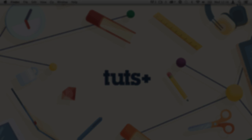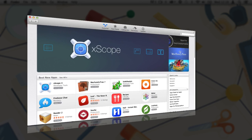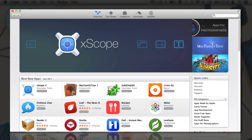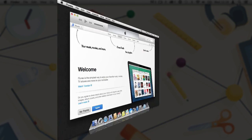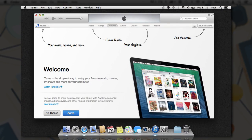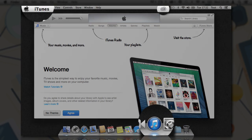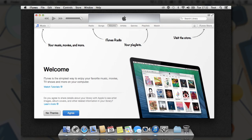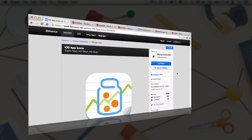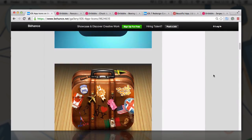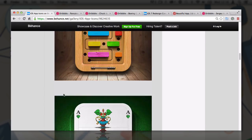The first thing to understand is that we need to do a little bit of research — market research on existing applications, and also research on the operating system itself: look at the features, look at what it offers, and then we can take that information and transport it into our design.